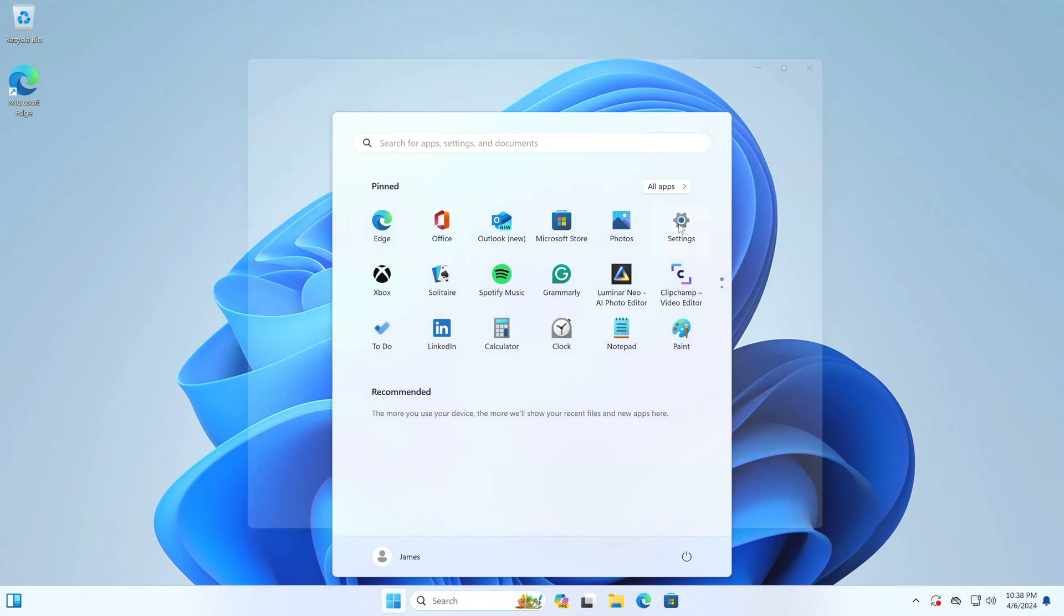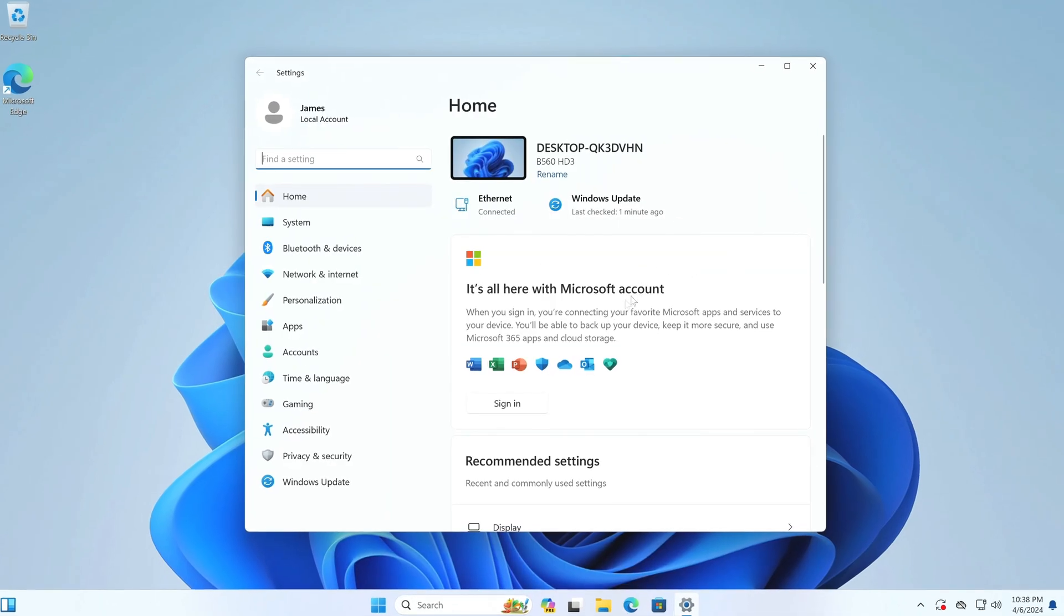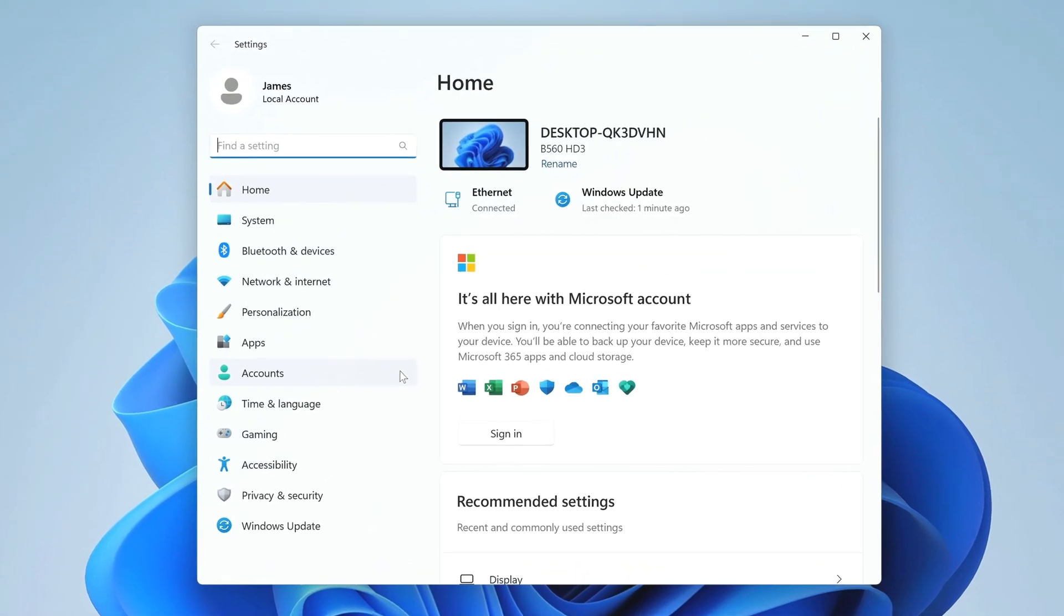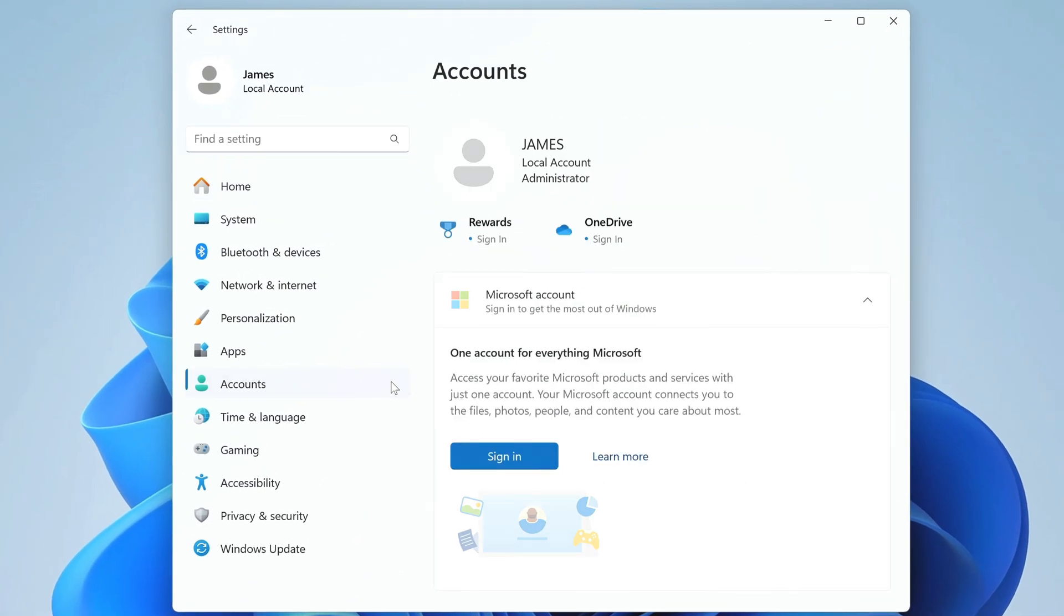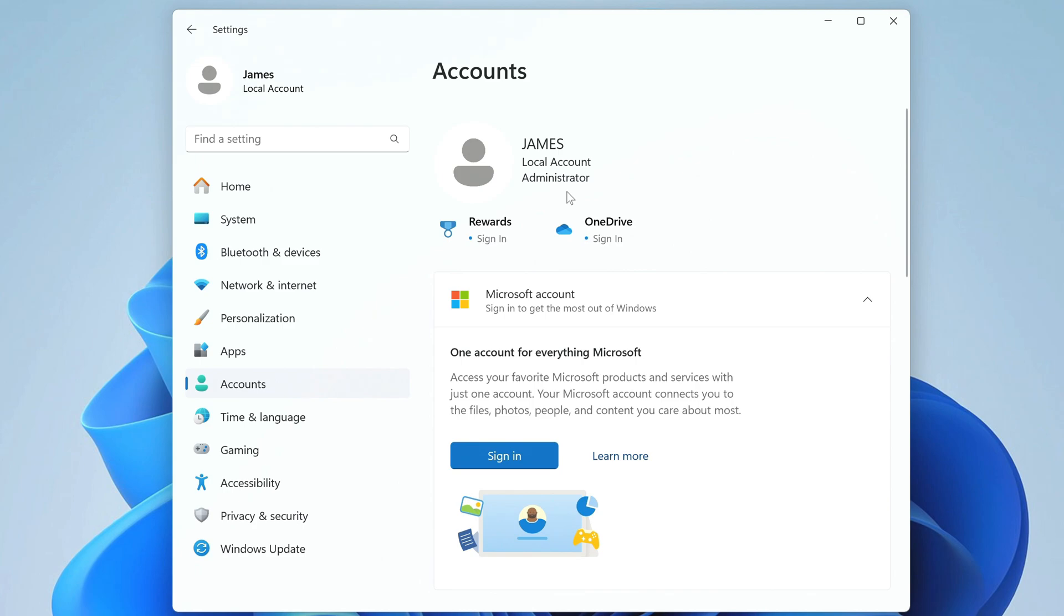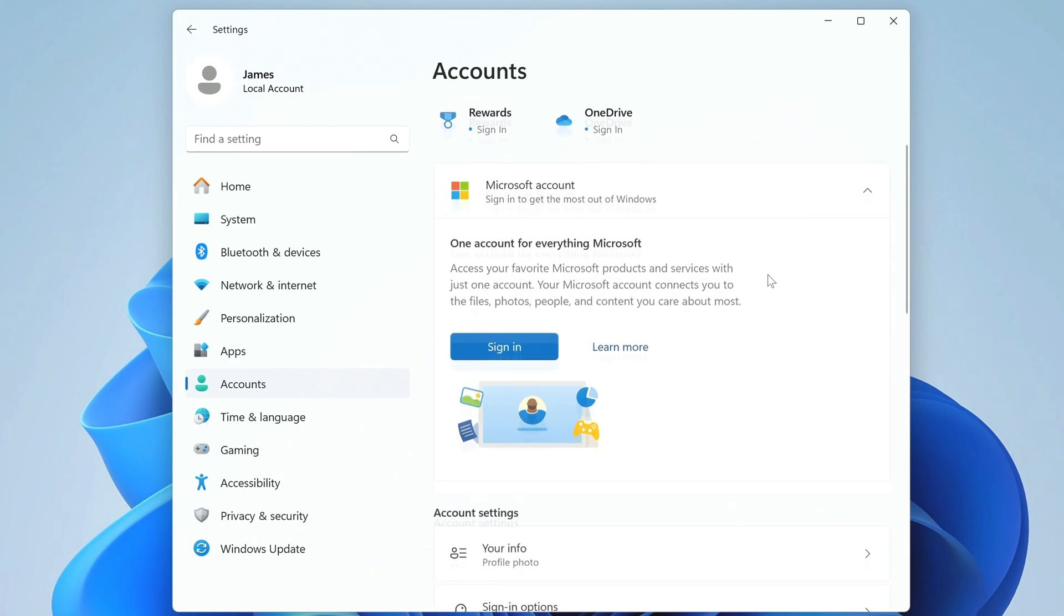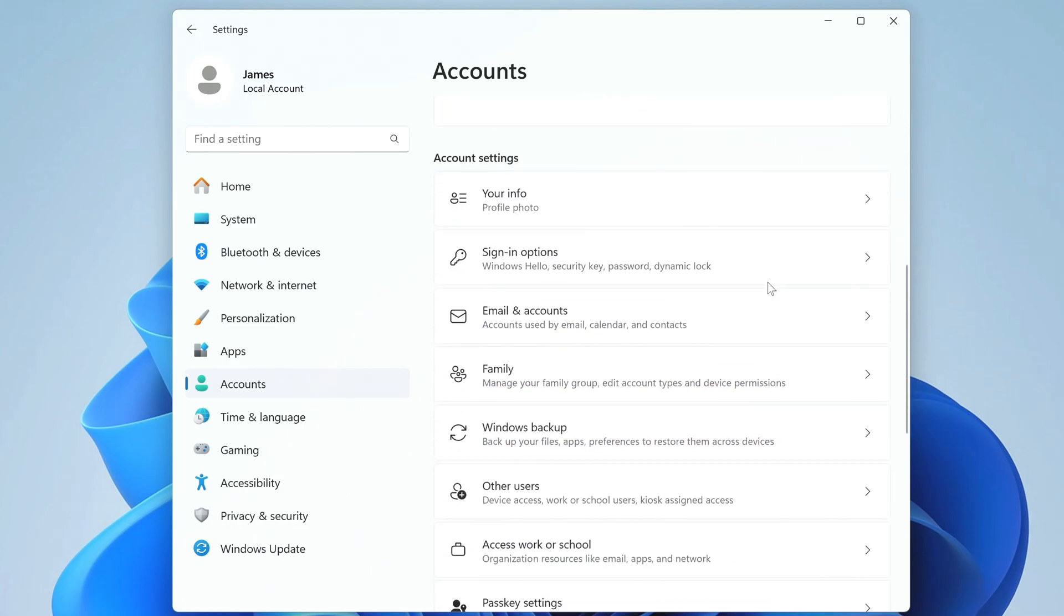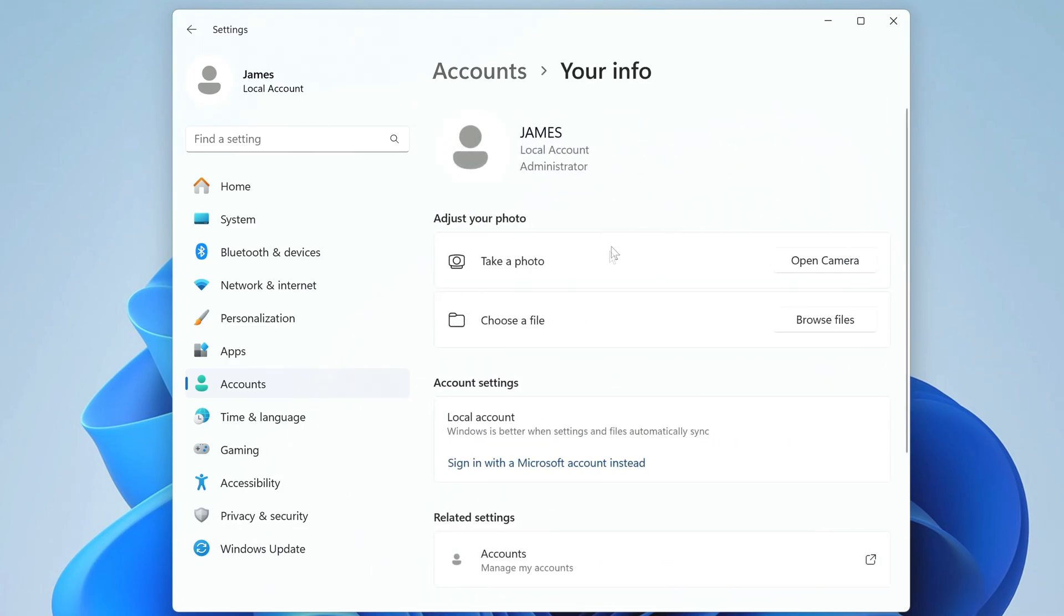I open settings, then accounts. And here we see that my Windows 11 is running under a local account, James. If you want to sign into a Microsoft account or create a new account, click your info, then click here, and then follow the system's recommendations.